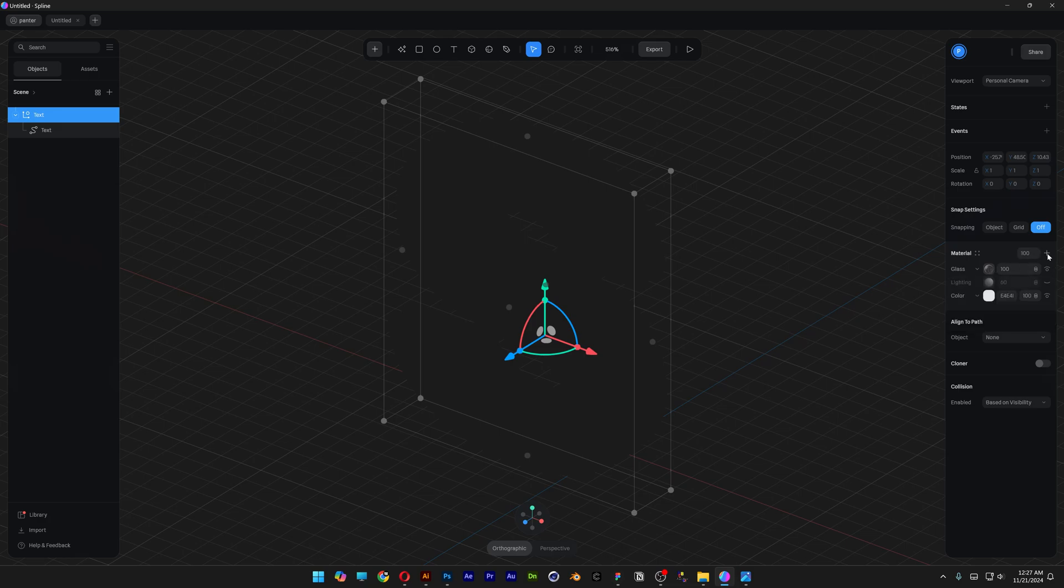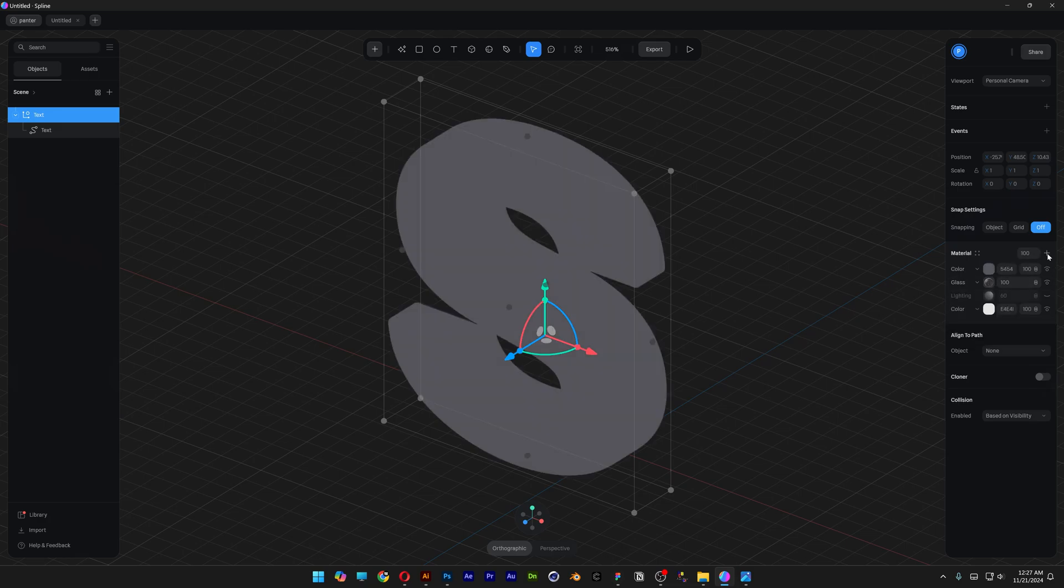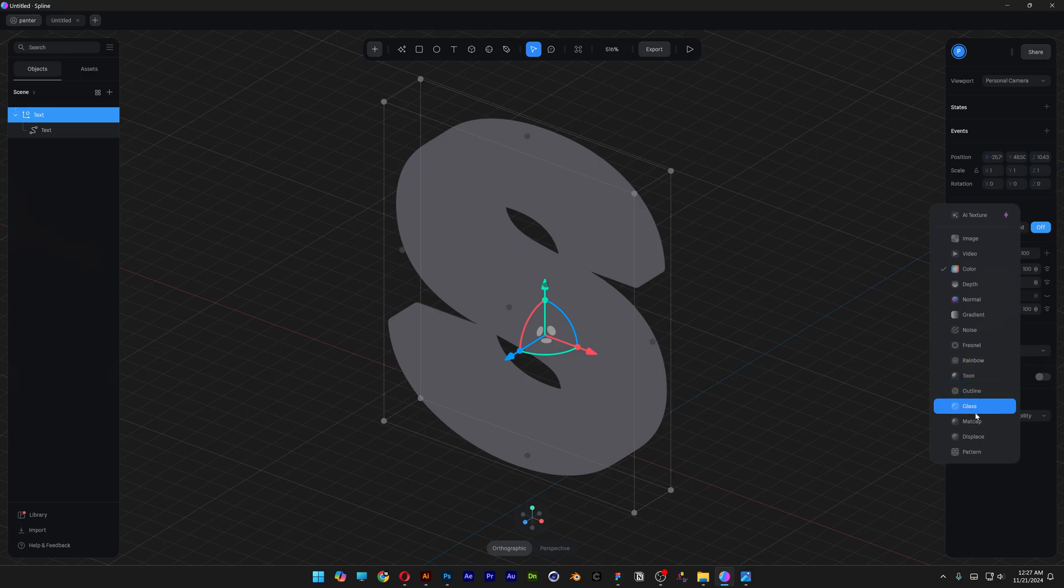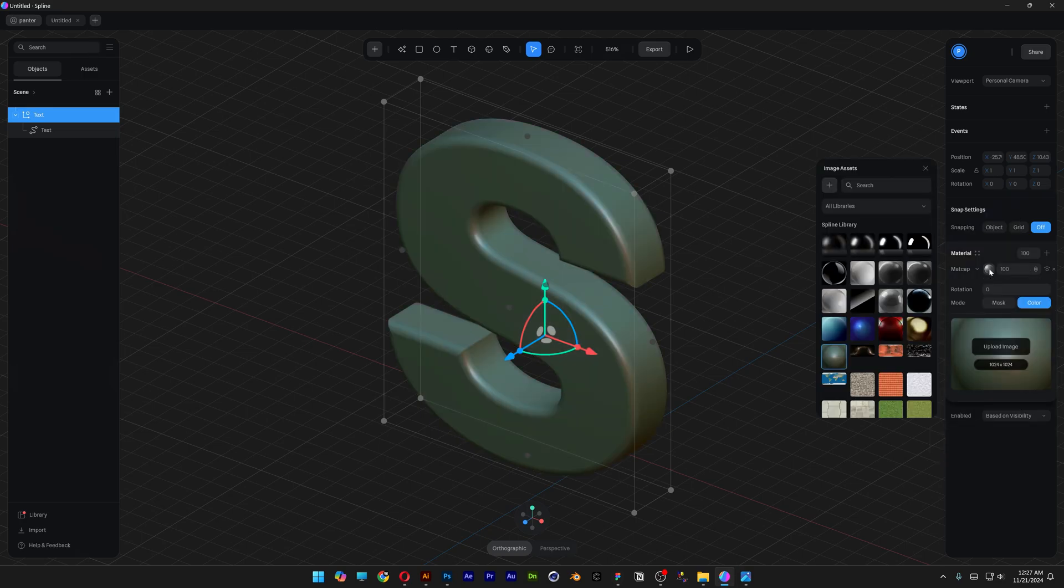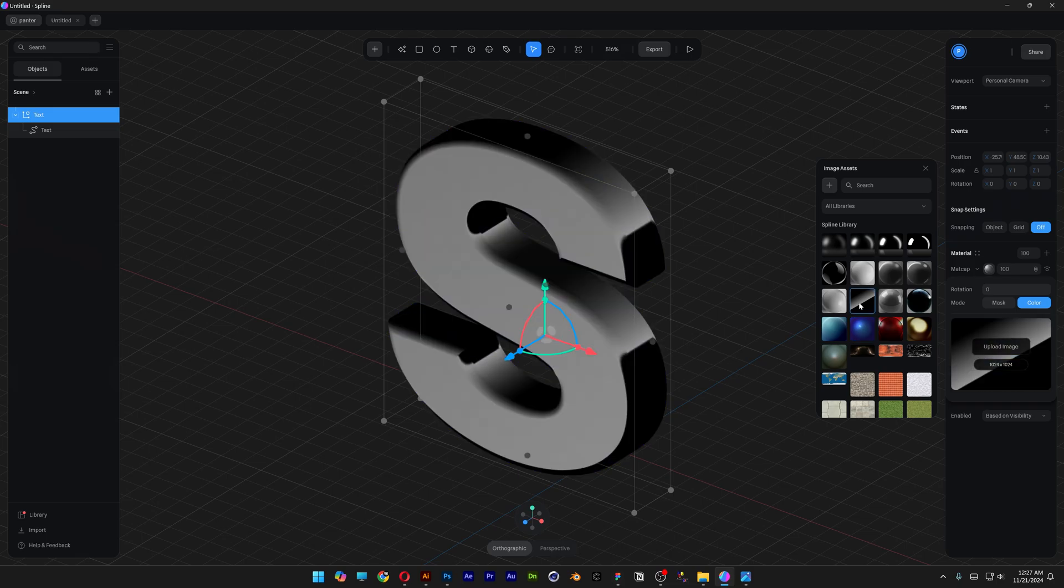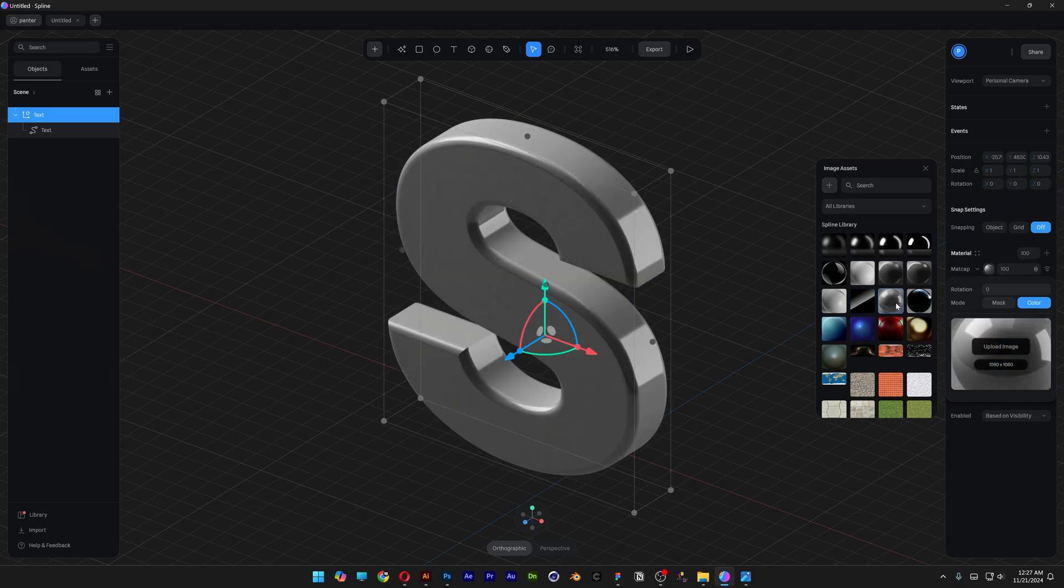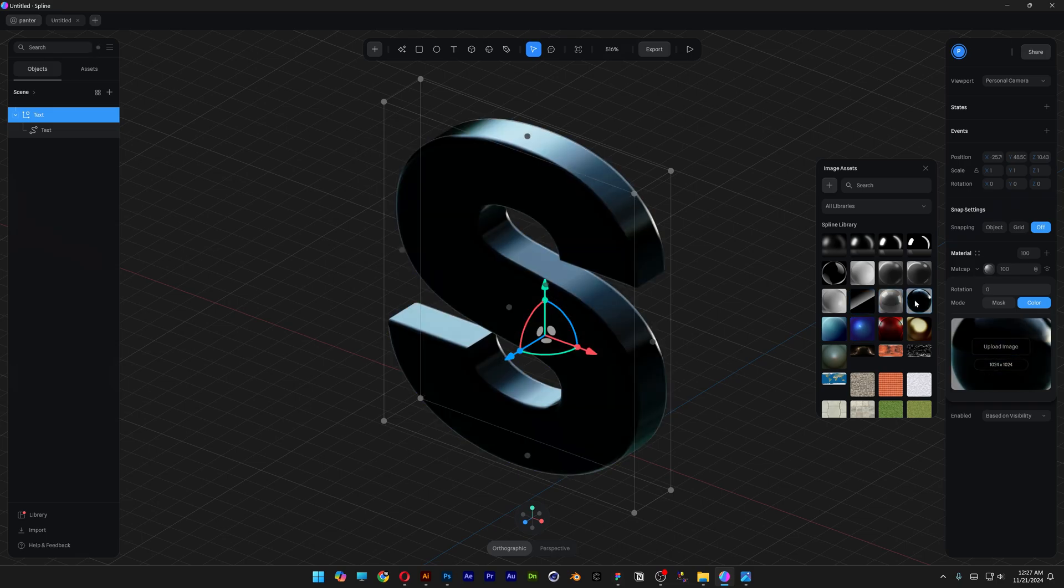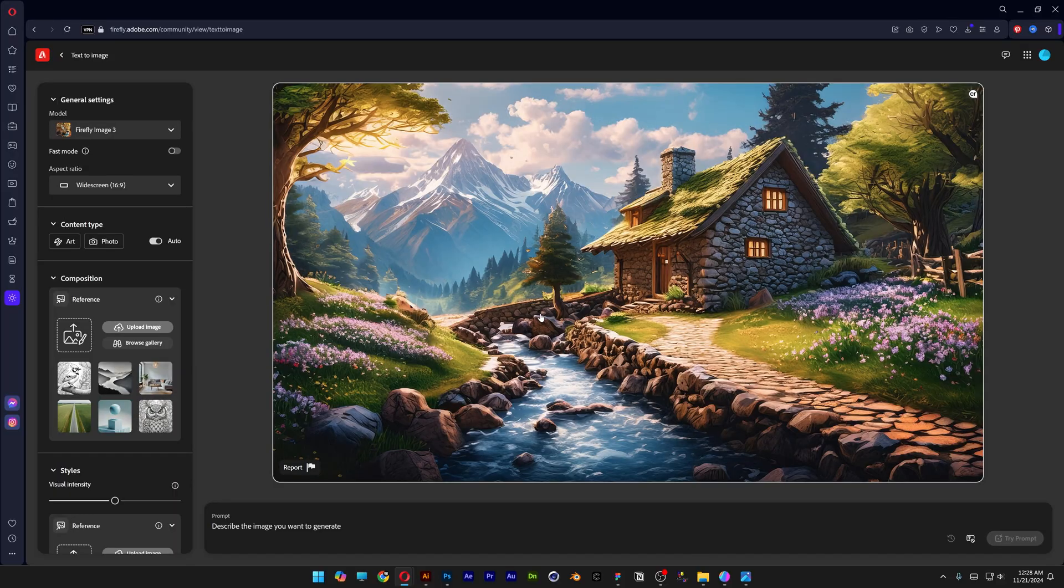And from here we're going to go again to the plus, add another material and this time we're going to change it up to matcap. Let's click on the matcap thumbnail and here basically you can select any type of material you want, but unfortunately we don't have the one that we like so we're going to need to create it and for this we're going to jump into Adobe Firefly.